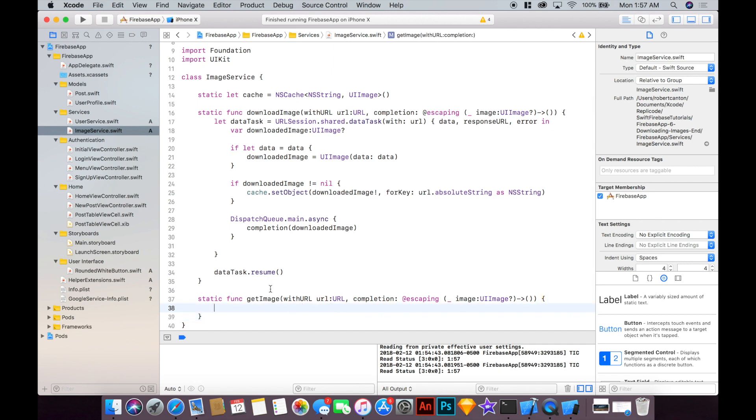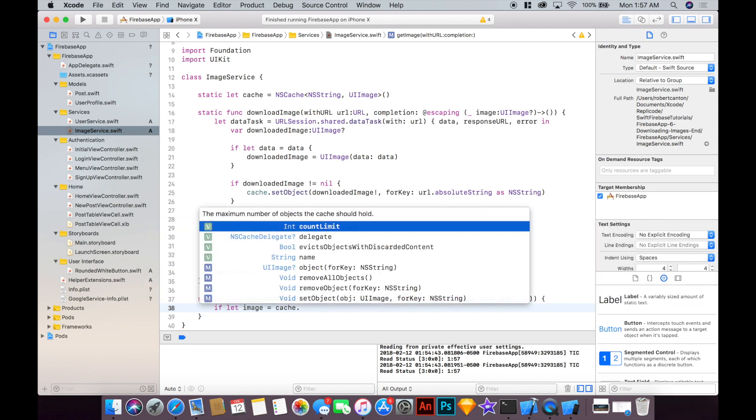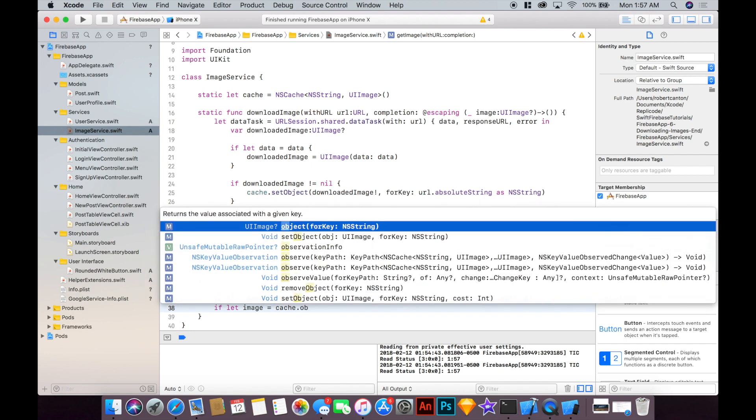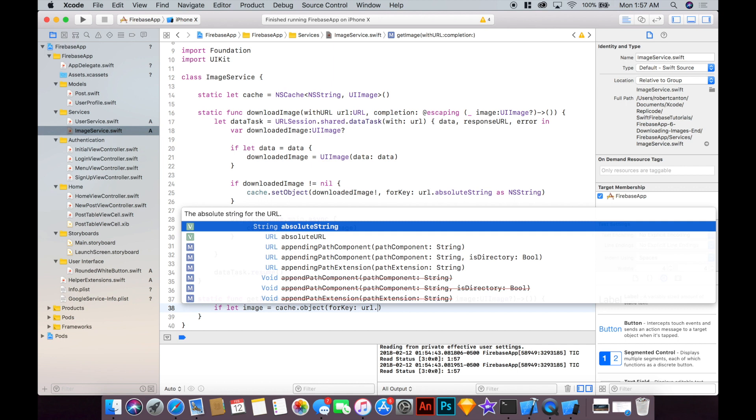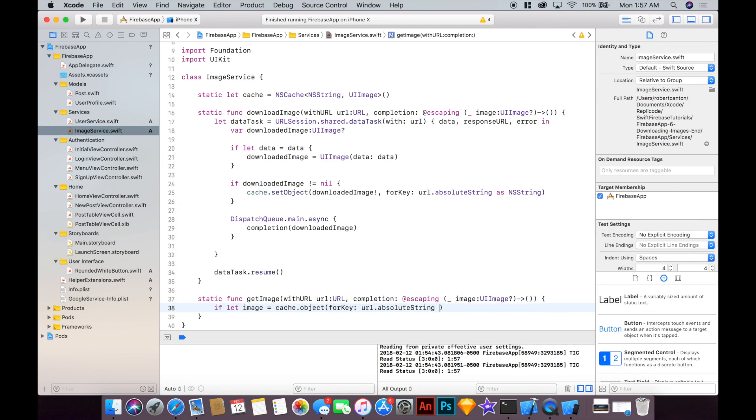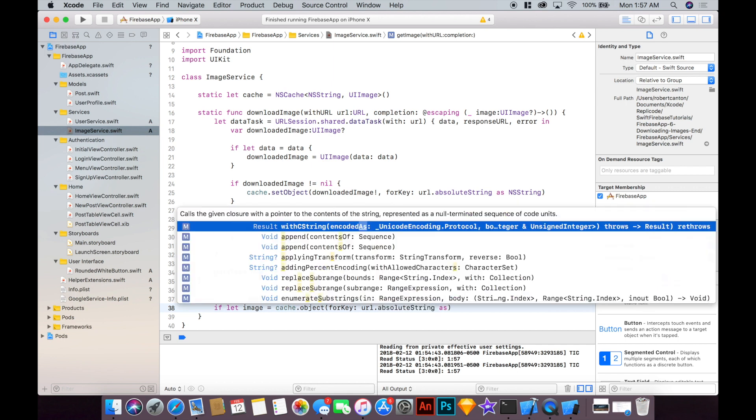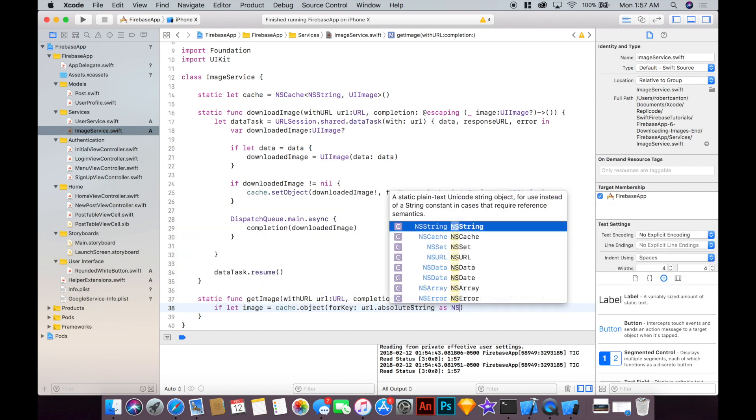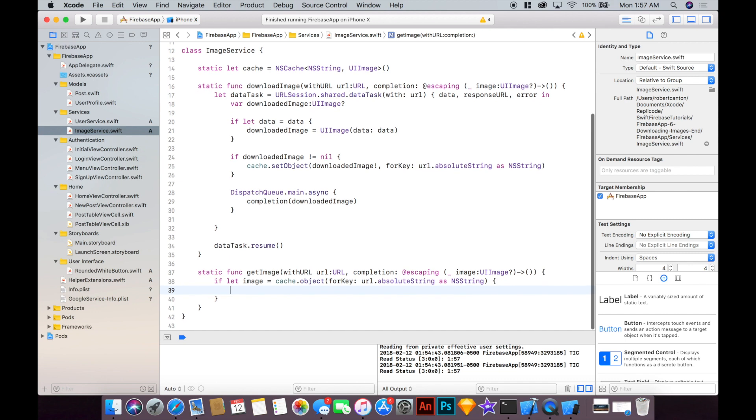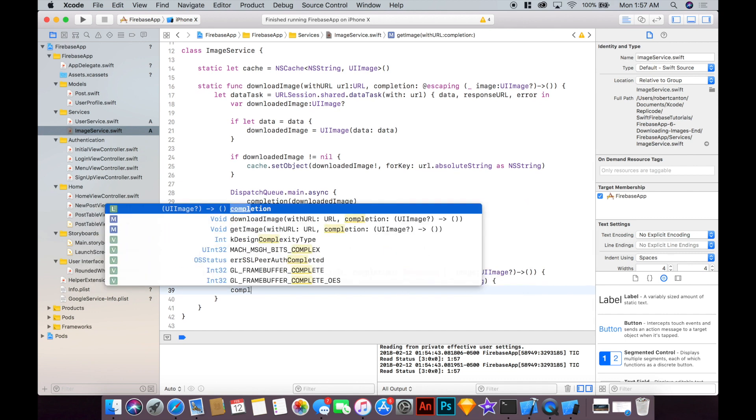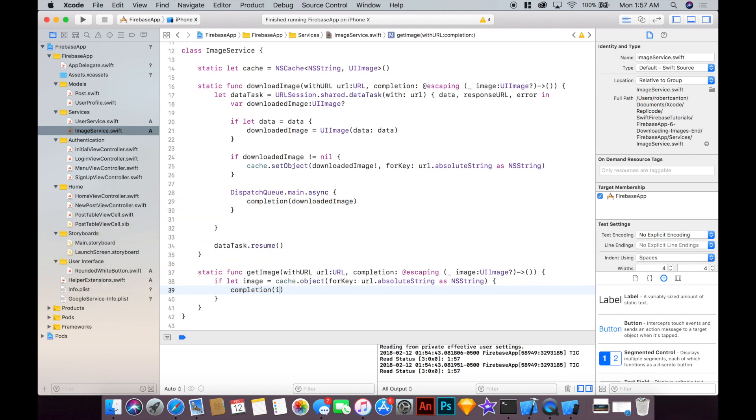So let's say if let image equal cache.object for key and the key will be the URL.absoluteString as NSString then just return that image like so.